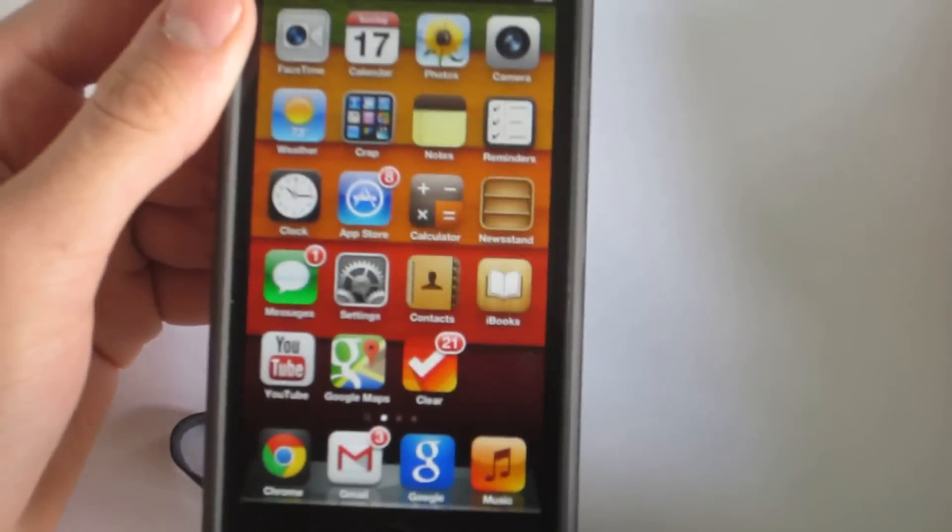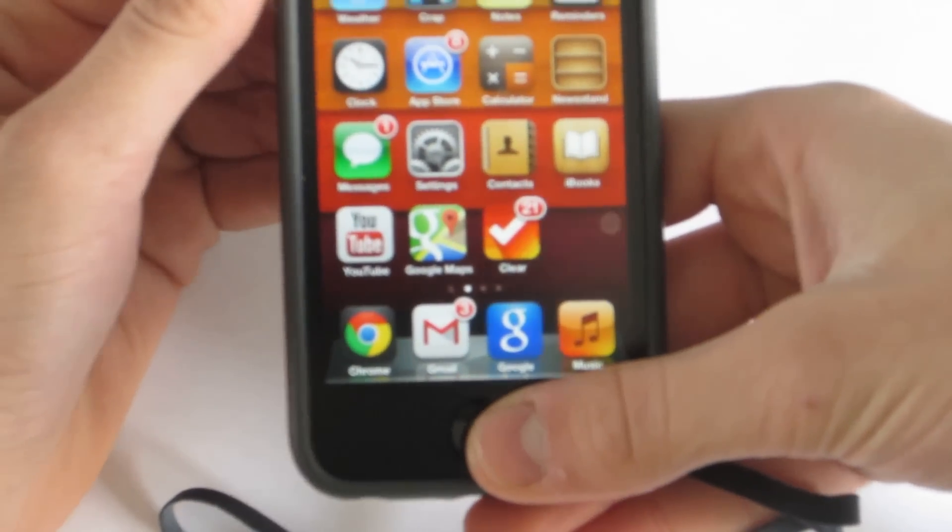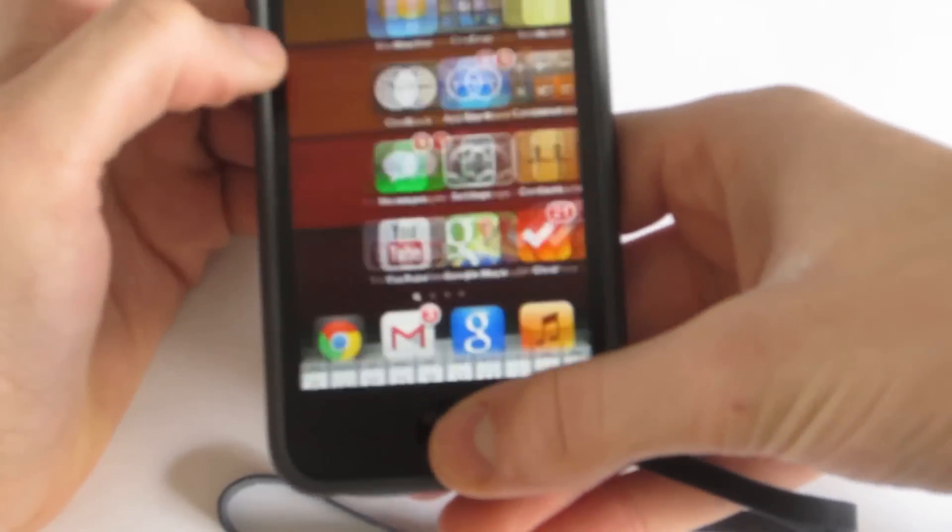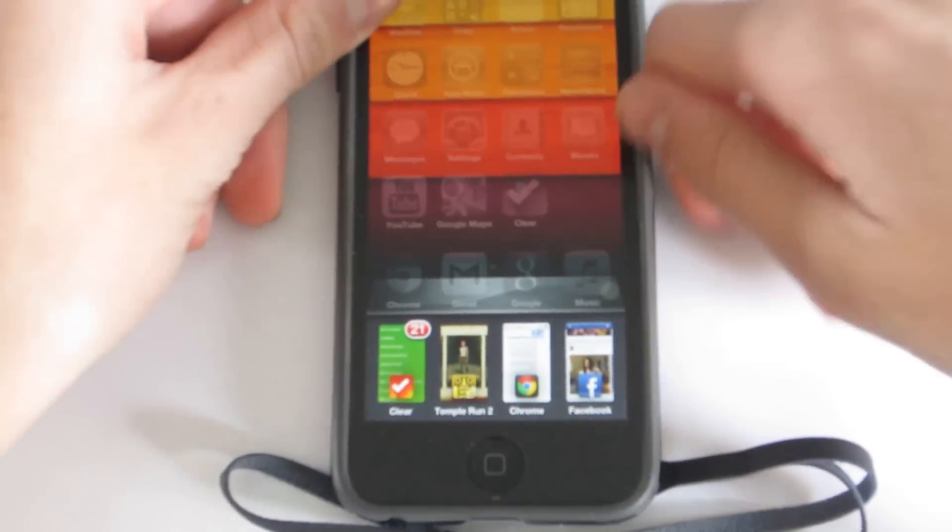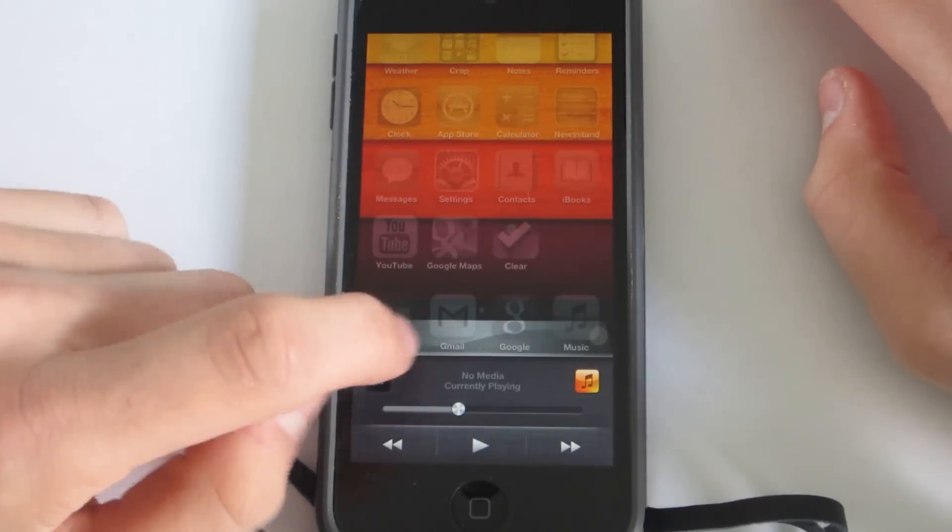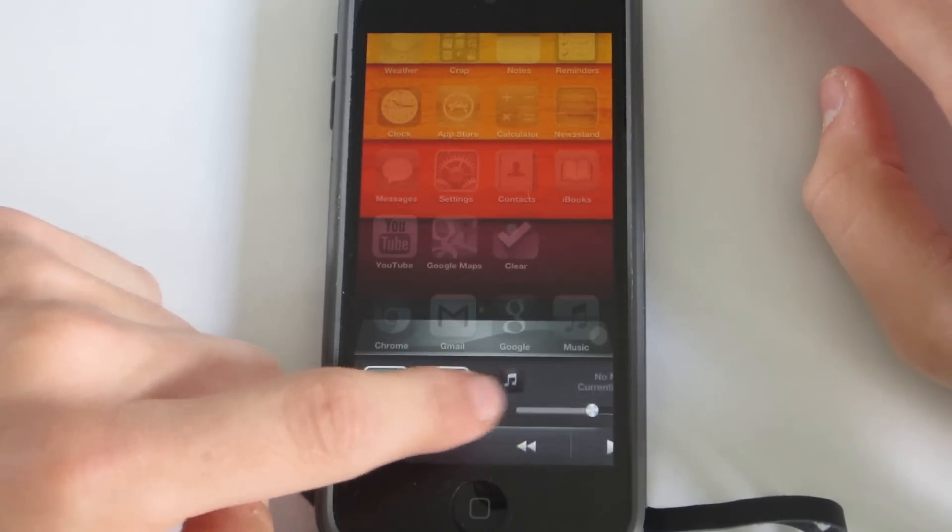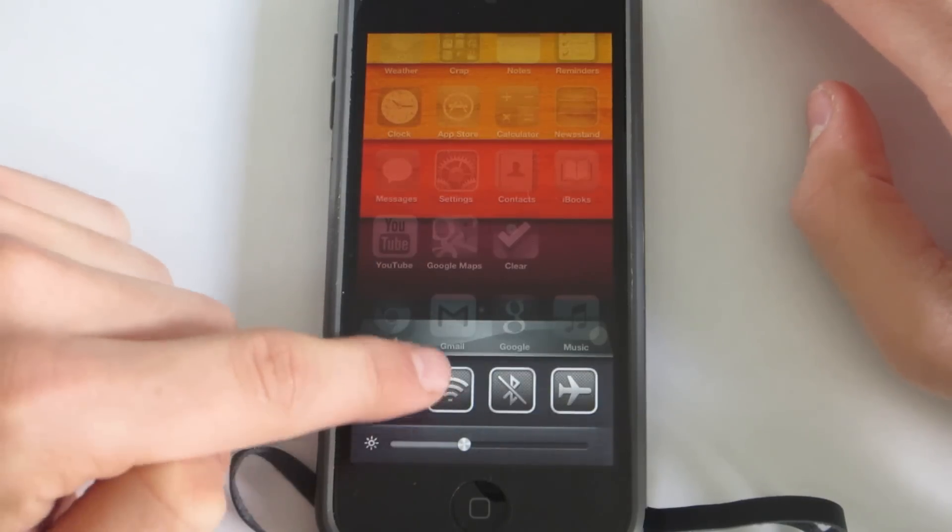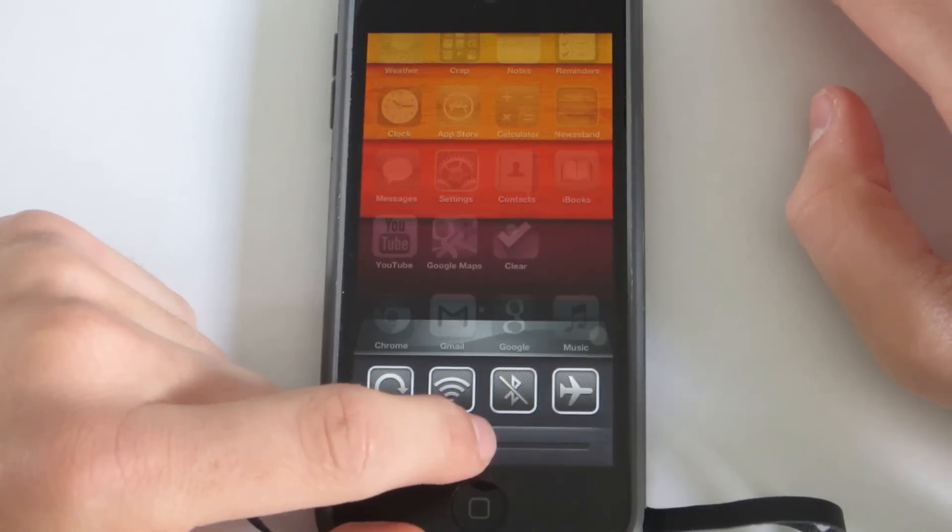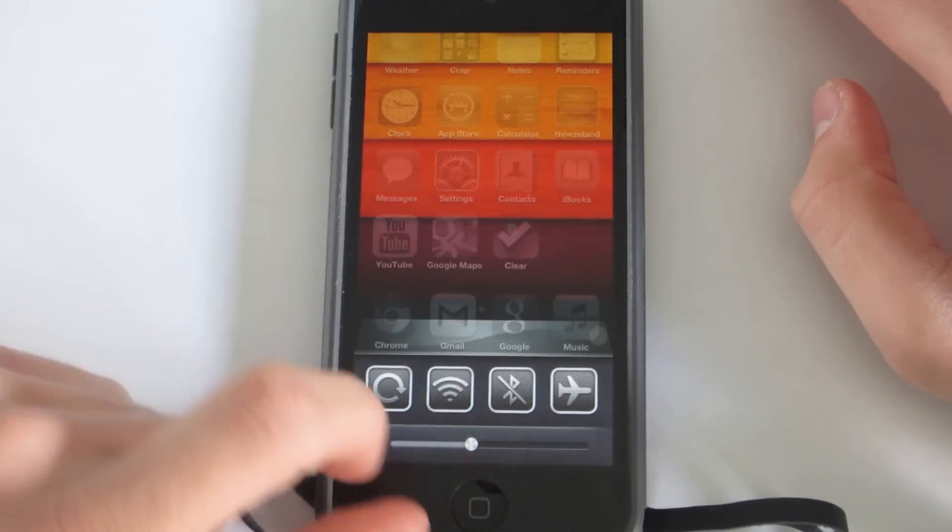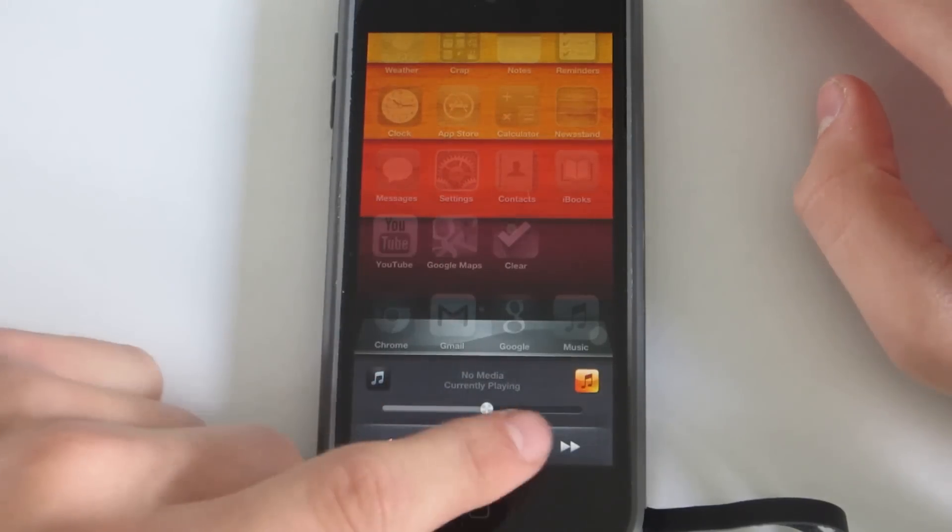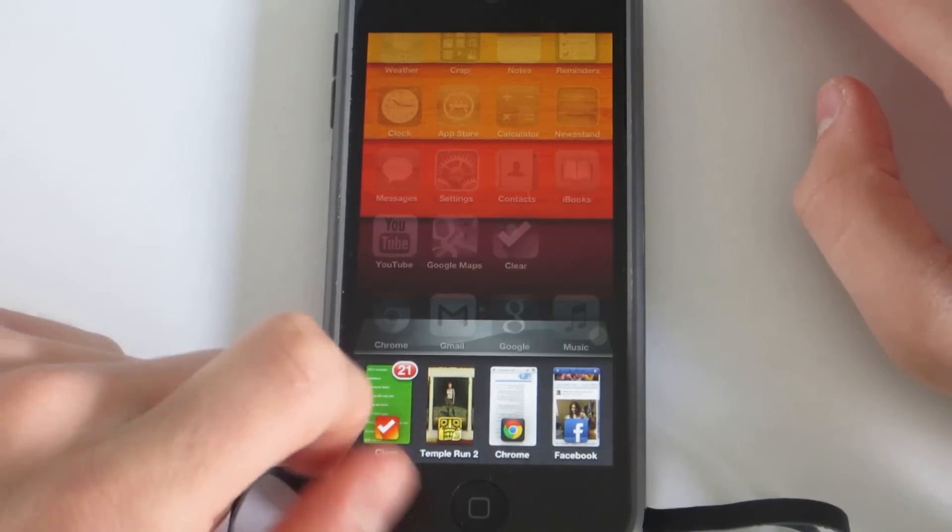So the first tweak I'm going to be showing you is AUXO, spelled A-U-X-O. Basically what it allows you to do is it changes your multitasking layout and it also puts a different kind of music player. And of course if we slide to the side we have some configuration options as well as some brightness controls. So the second tweak... well that's AUXO and you can download it from Cydia.